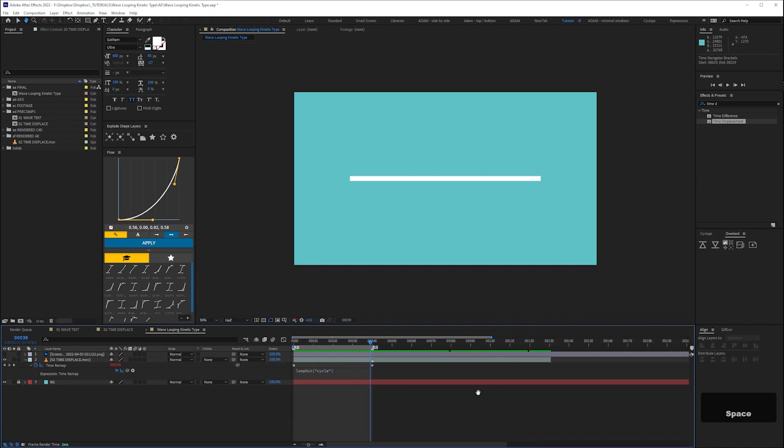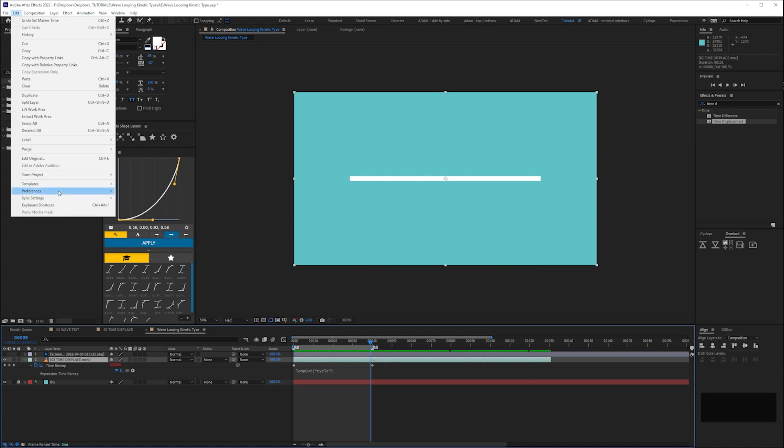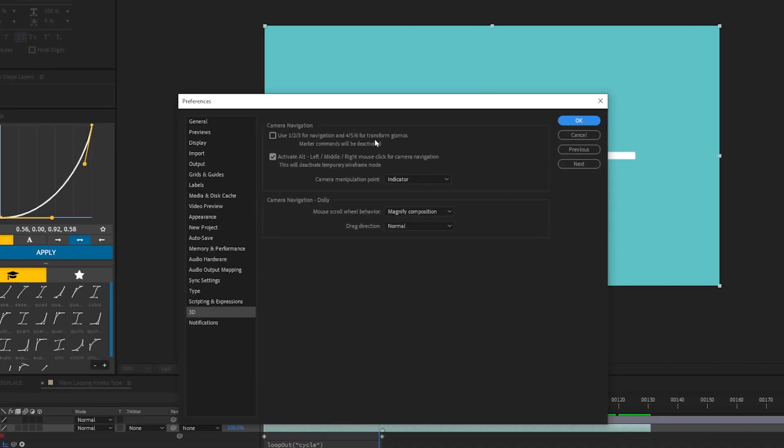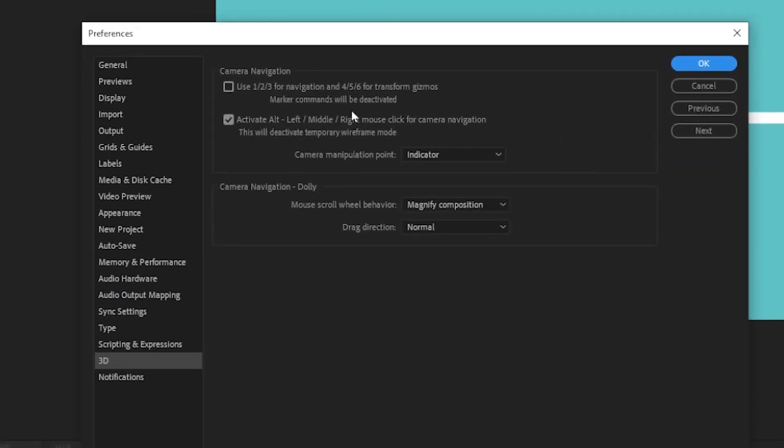Then I'm setting the end of my work area to be the last frame before that end keyframe. That way we should get a seamless loop with no doubled up frames. We want to use the number keys on our keyboard to toggle between our loop points so we can check that our animation loops seamlessly. To do that we need to go to Edit Preferences 3D and then make sure that this top checkbox isn't checked.